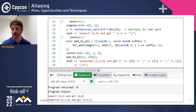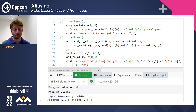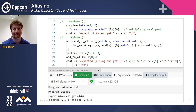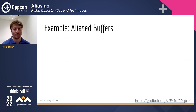This is all perfectly legal C++. This is not undefined behavior — this is how the standard is defined.